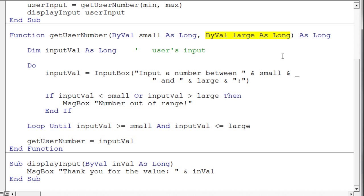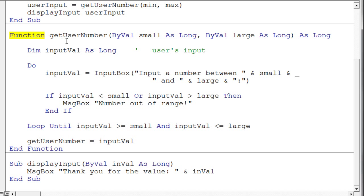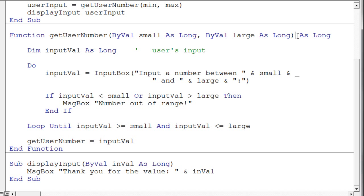Now the difference between a function and a sub procedure is a function is going to return a value. So since a function returns a value, on the end of the function heading we need to specify the data type of that returned value. So here we're just going to return a long, so we say as long. So this is very different, so stare at this and make sure you're clear about what's happening. So you start with the function keyword, then the name of the function, next your parameter list, and finally then the data type of the value that will be returned from the function. Could be a string, could be a double, could be a long, integer, and so on. Could be a range.